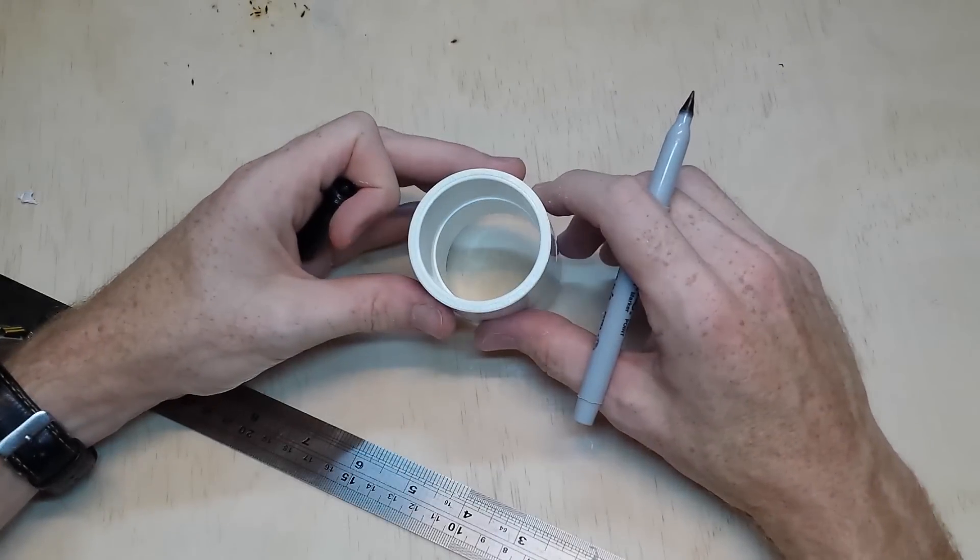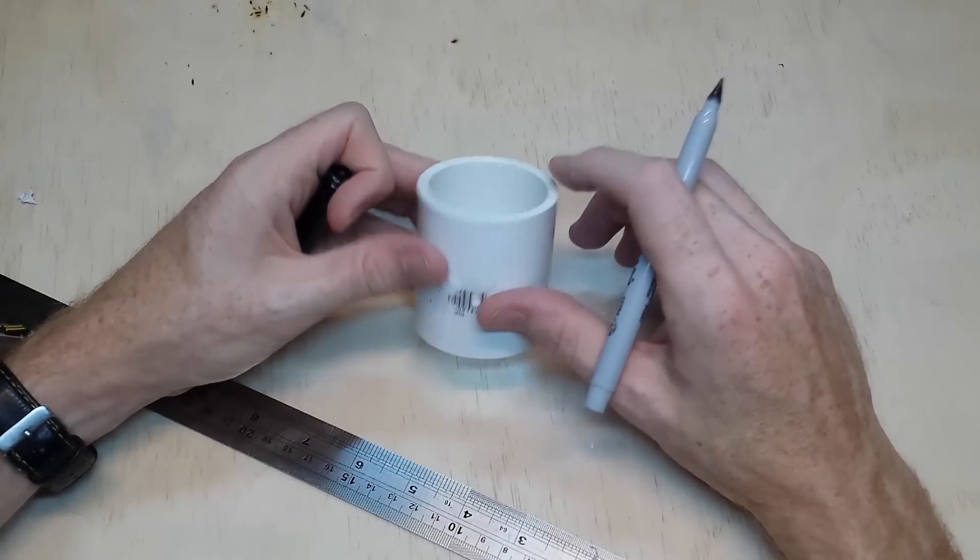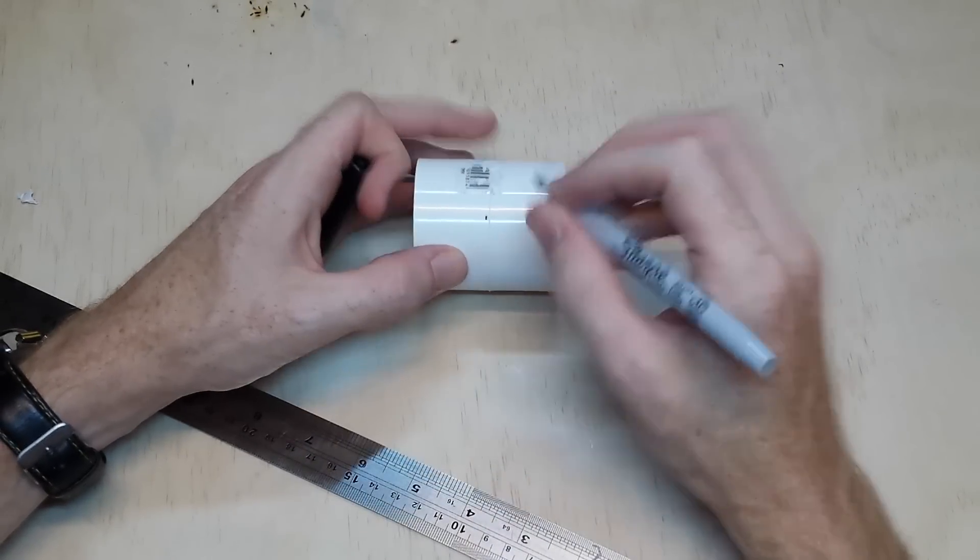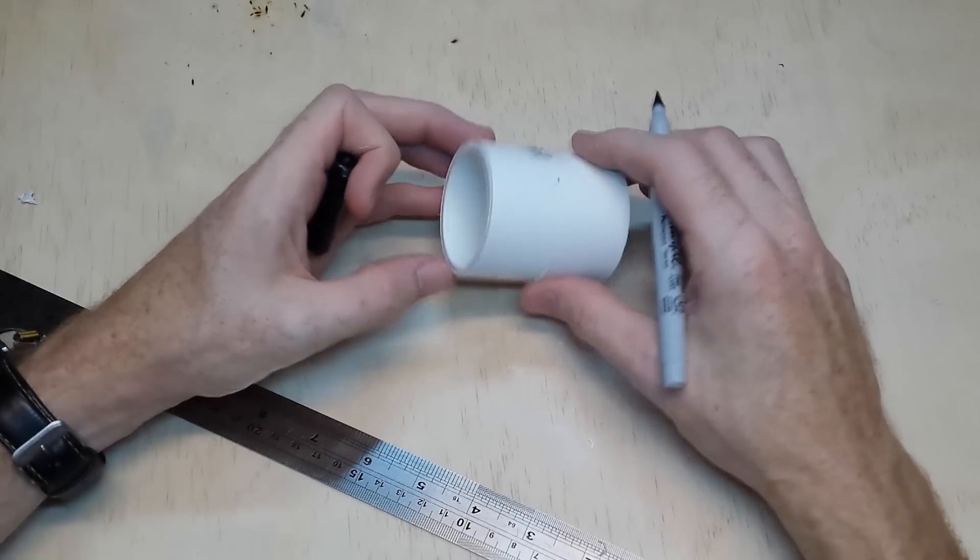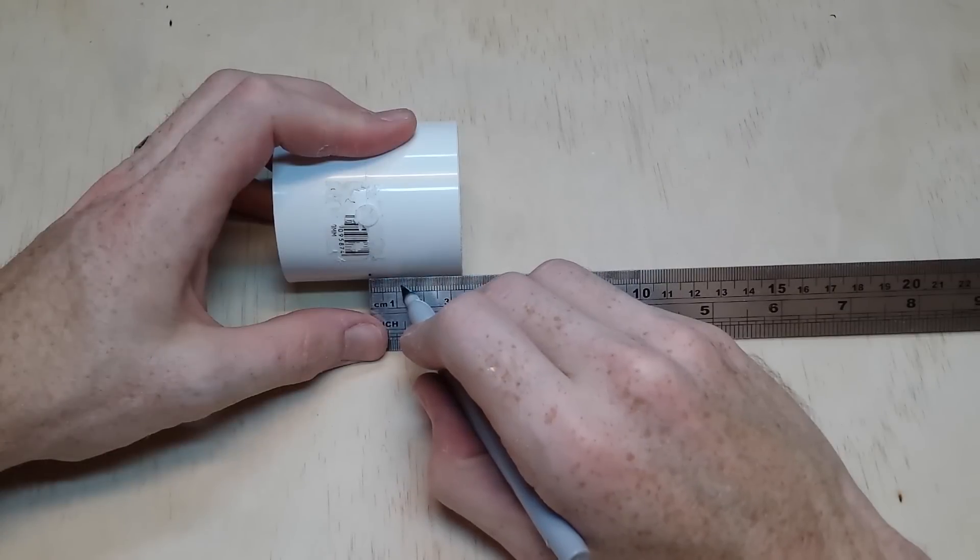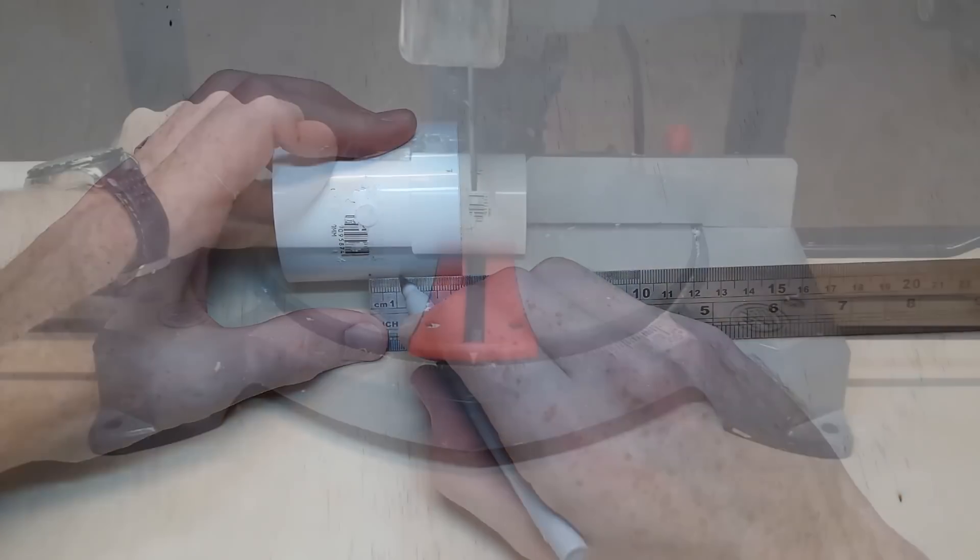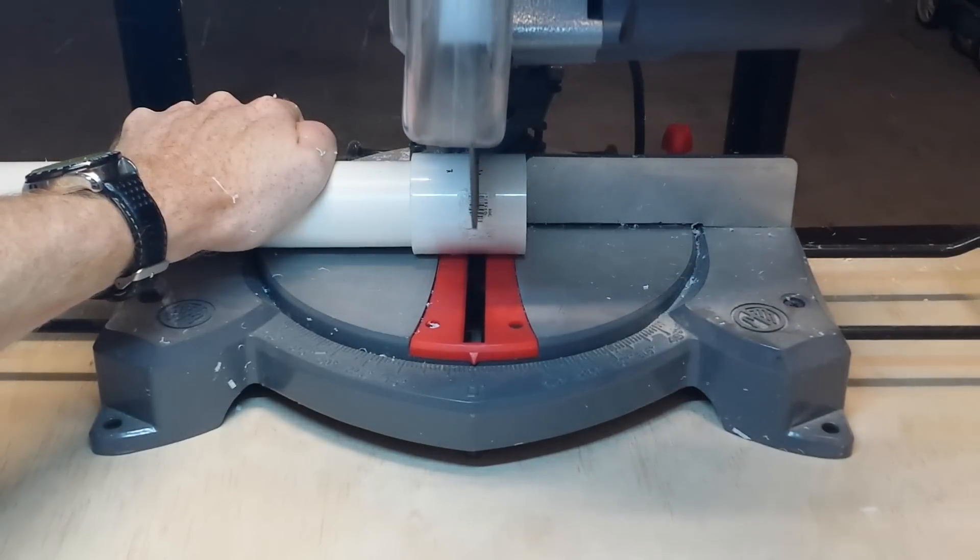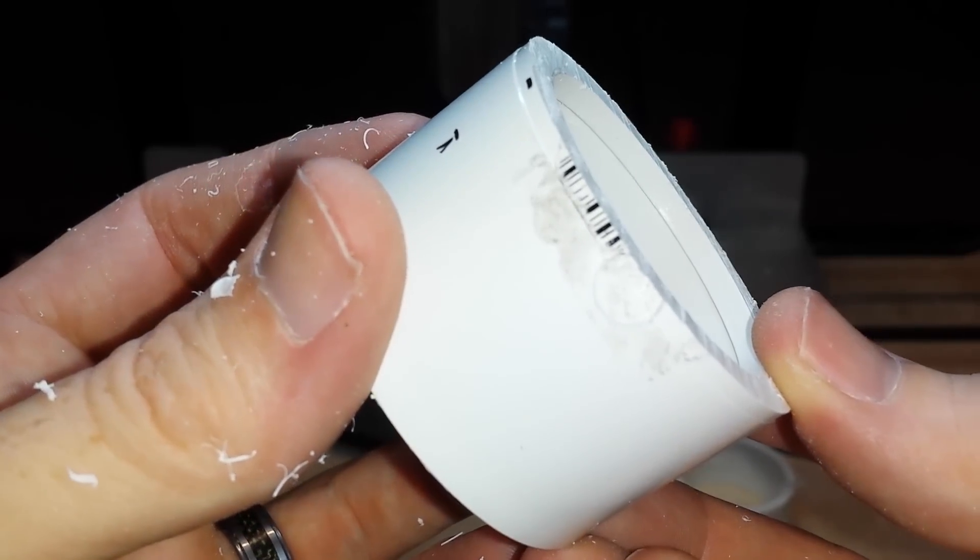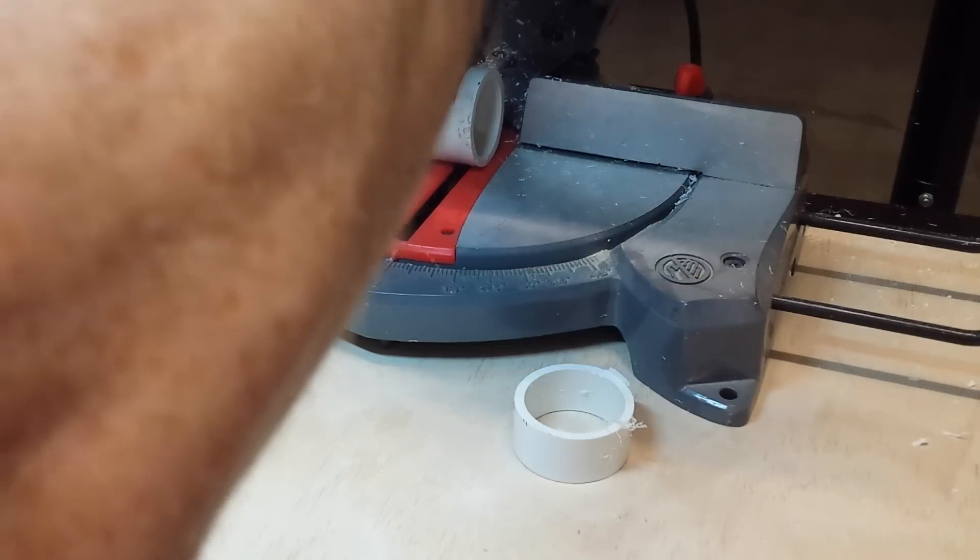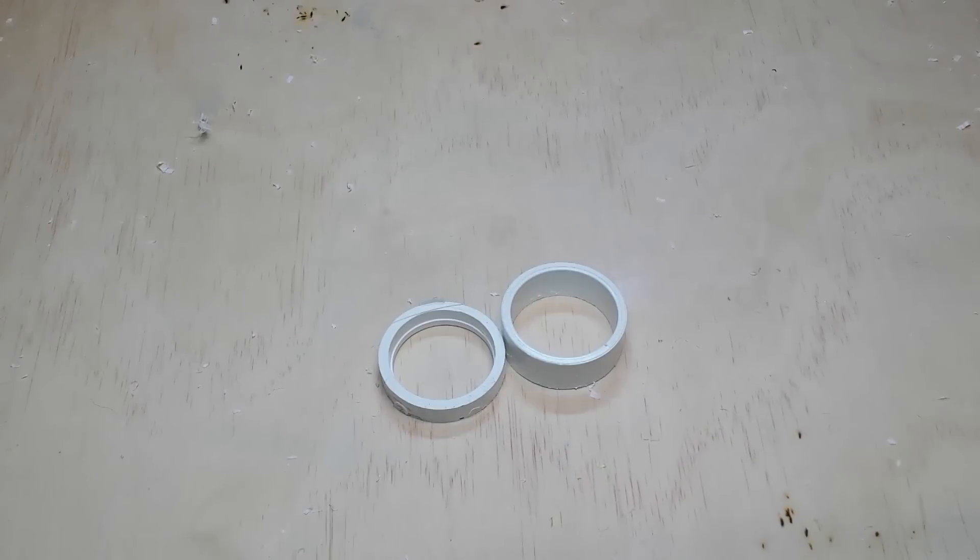To get started, I grab a 50mm pipe coupler and mark just past halfway, that way when I cut it, the flange on the inside will remain. I make a second mark 1cm up from the first mark. Using a circular saw, I make a cut on the first mark. As you can see, the inner flange remains. Then I make a cut on the second mark and you're left with these two pieces.